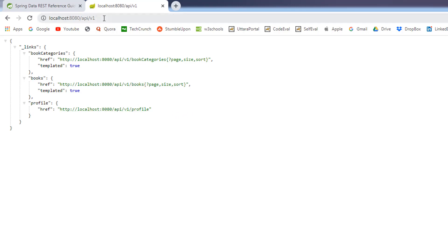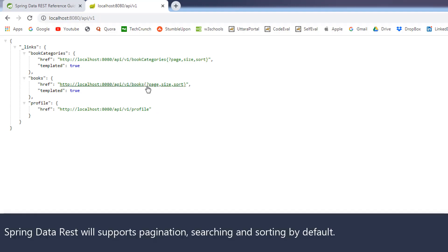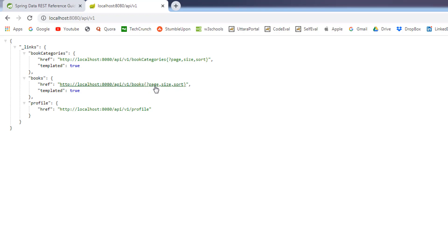Let's navigate one of the rest endpoints. Before that, the spring data rest will also support pagination searching and sorting. We will come back to this pagination searching sorting in the future videos. For now, let's navigate to the slash books rest endpoint and see what do we get.